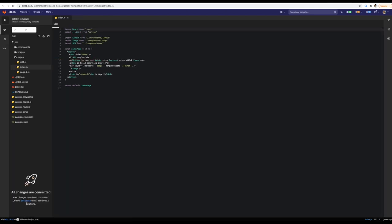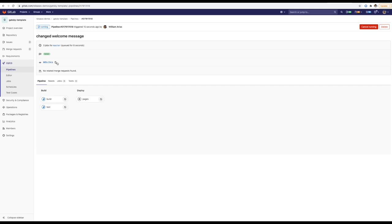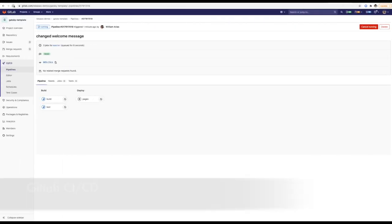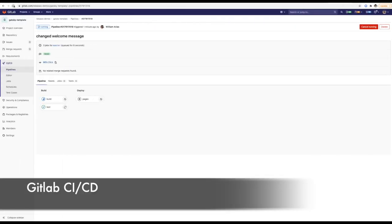This will start the predefined pipeline we got with our Gatsby template. Alright, all the stages are green now, they succeeded.